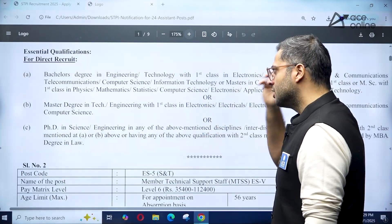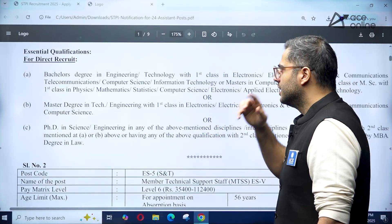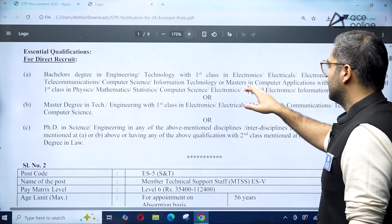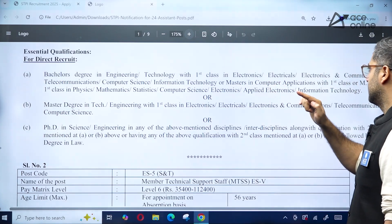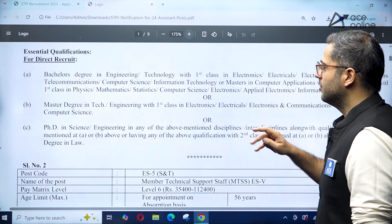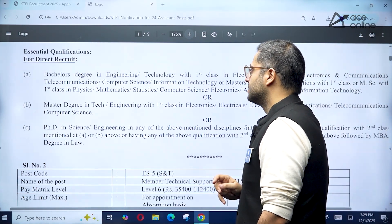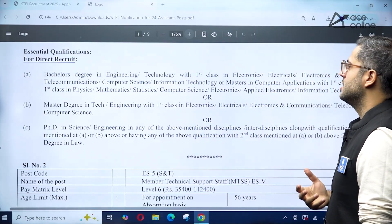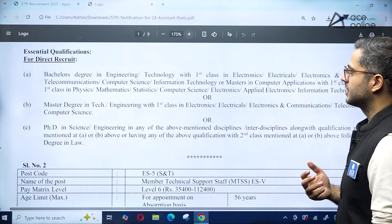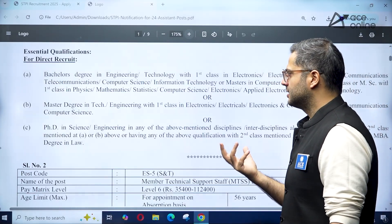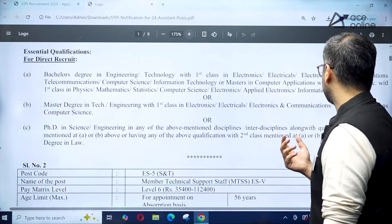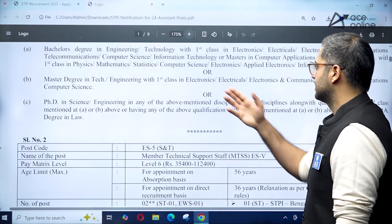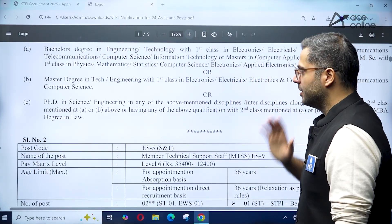Essential qualifications for direct recruitment: a Bachelor's degree in Engineering or Technology with first class in Electrical, Electronics, Electronics and Communication, Telecommunication, Computer Science, or Information Technology; or MCA (Masters in Computer Applications); or first class MSc in Physics, Mathematics, Statistics, Computer Science, or Electronics. A Master's degree in Technology or Engineering with first class in the required domains is also eligible, as is a PhD.